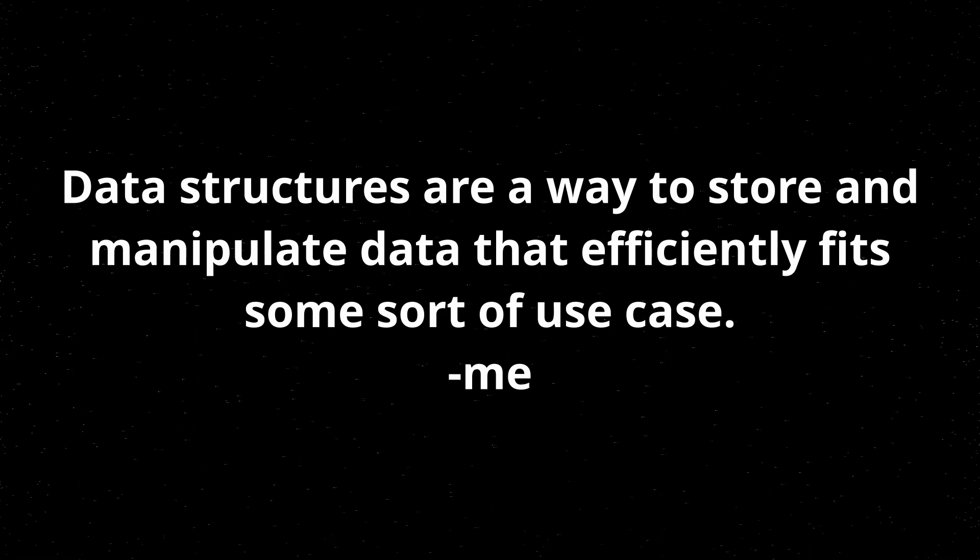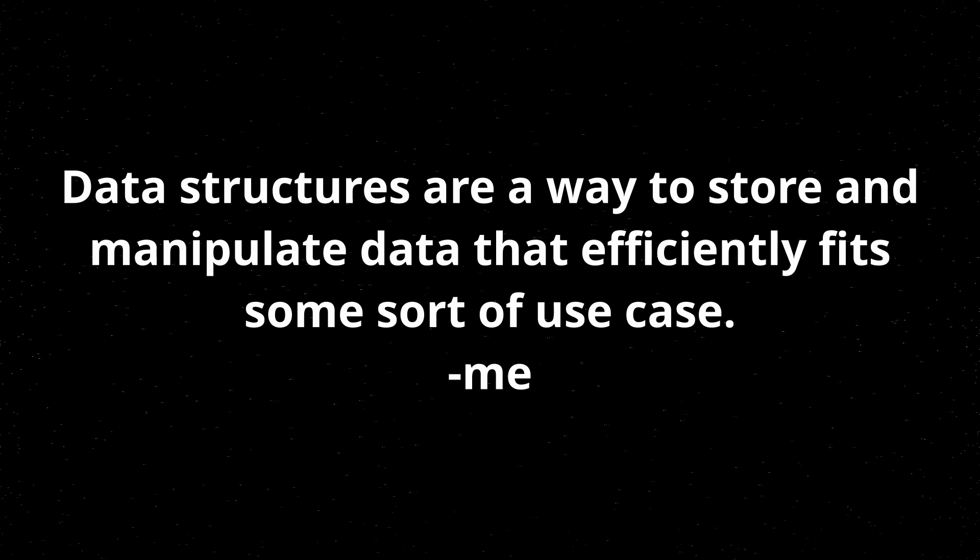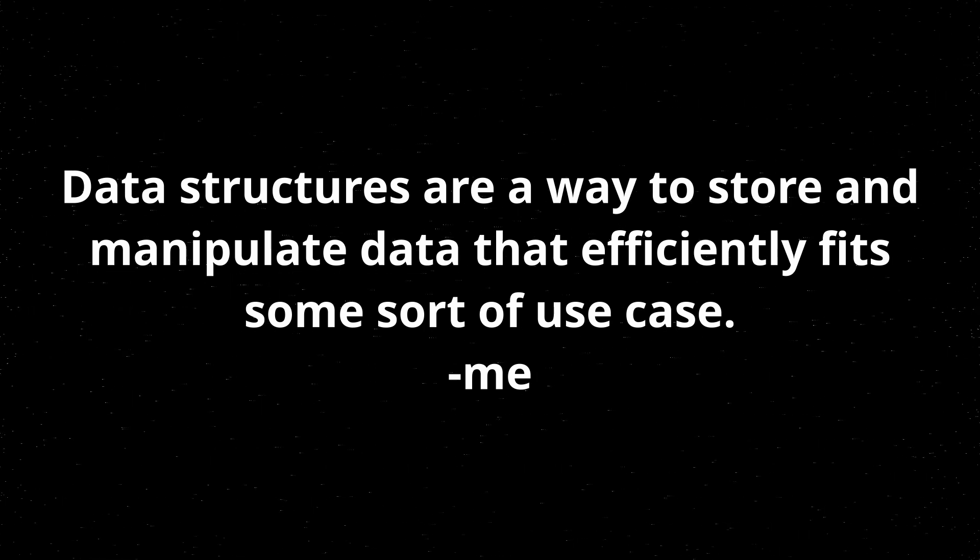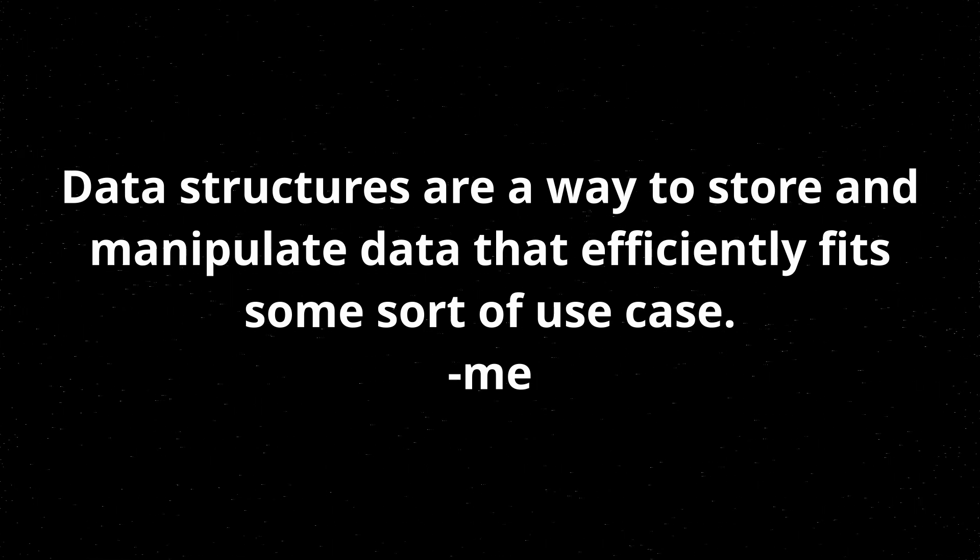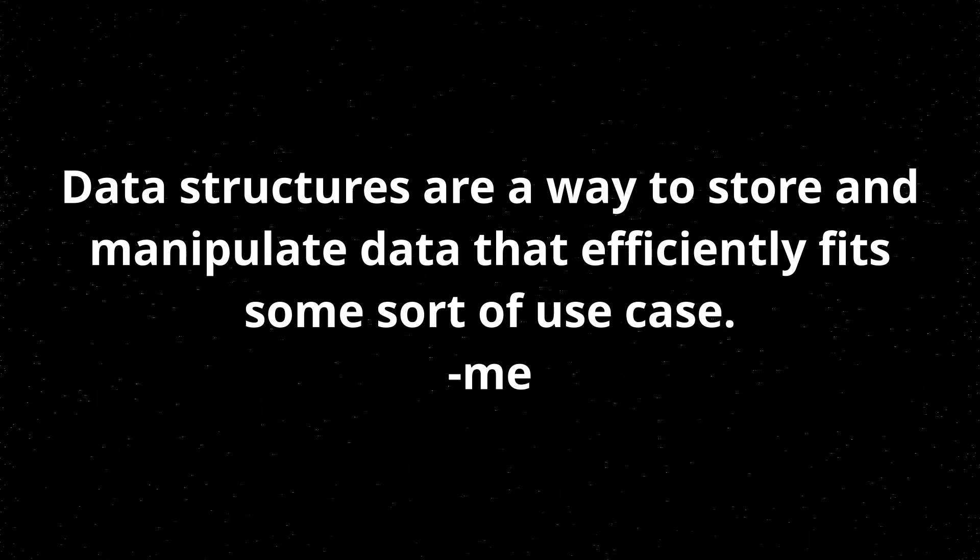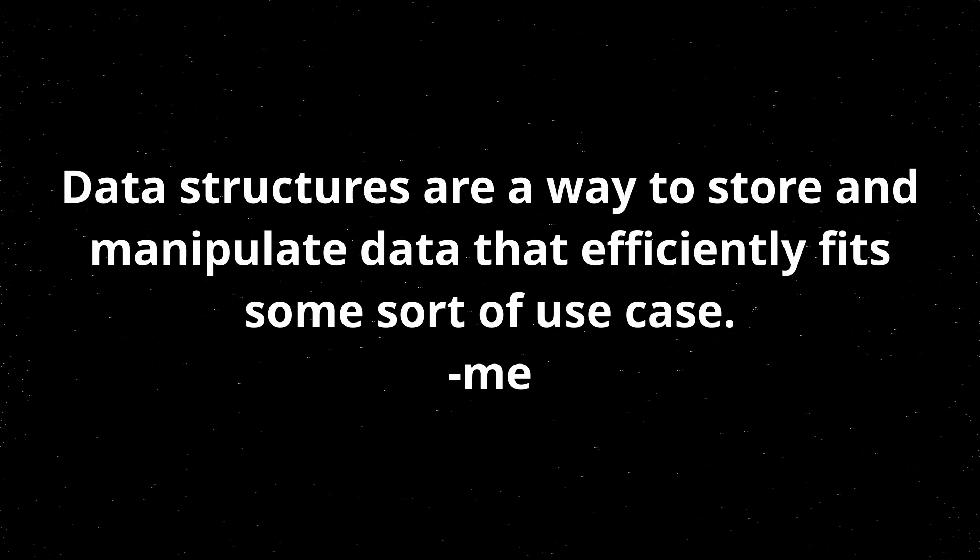It's essentially a way to store and manipulate data that fits some sort of use case. So it's a very broad definition, and it applies to a lot of things you're working on when you're programming. For many of the data structures, you will learn about how you add, remove, or access data, among other operations, depending on the data structure. So a data structure is largely a collection of data that you can do things with.